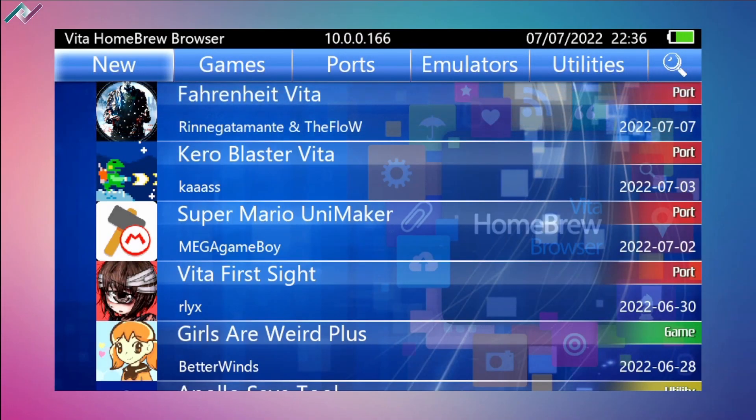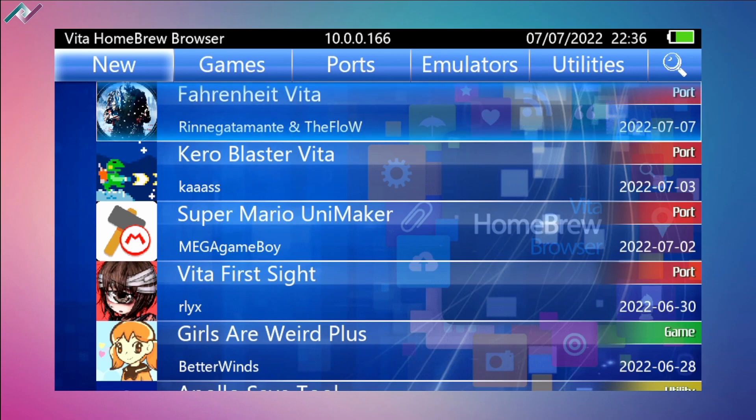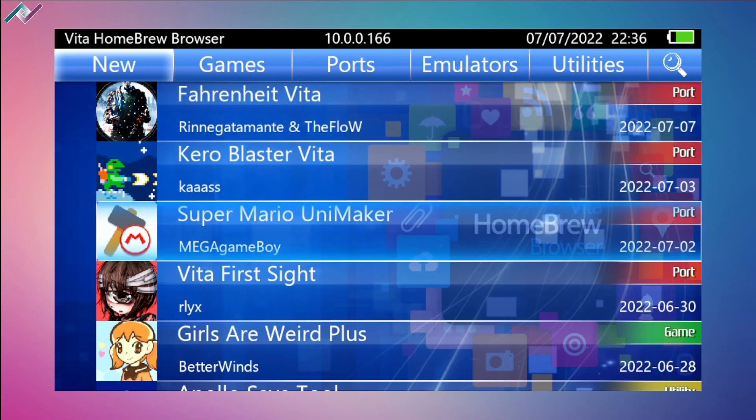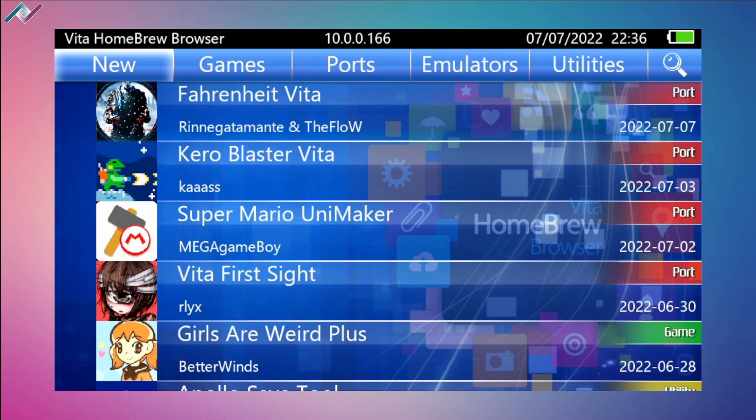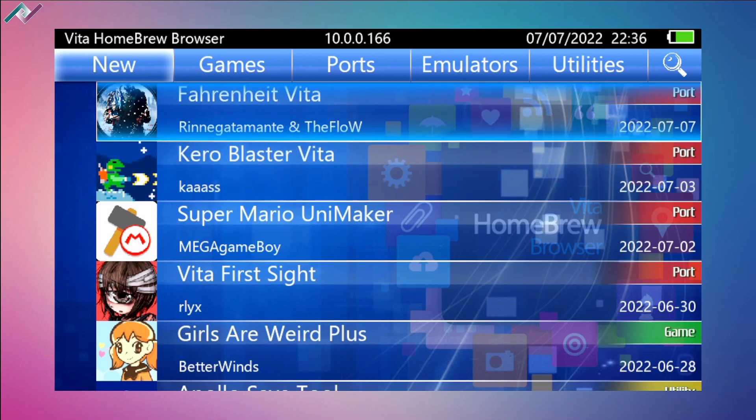Hey what's going on everyone, welcome back to another PS Vita homebrew video. Today I wanted to talk about some of the latest ports and some issues that I've been having with these ports.